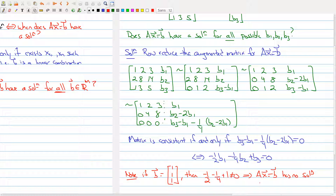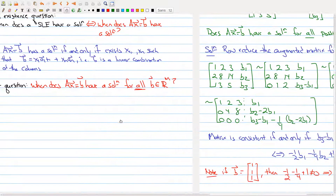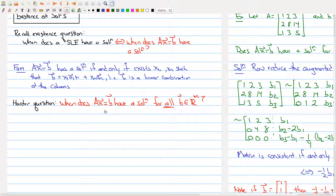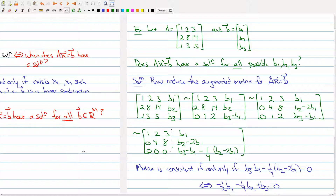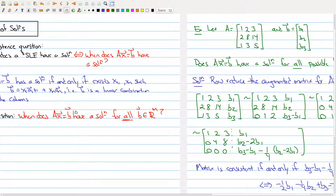So it's not consistent for all b. To recap: we asked when does Ax = b have a solution for all b, and we see that in some cases there could be restrictions on what b can be, and we may not always find a solution. The next part of the lecture will give you a theorem that tells you exactly when Ax = b has a solution for all b in R^m.